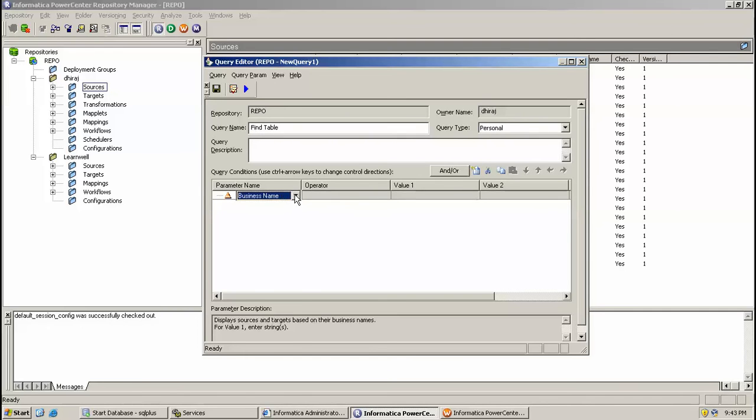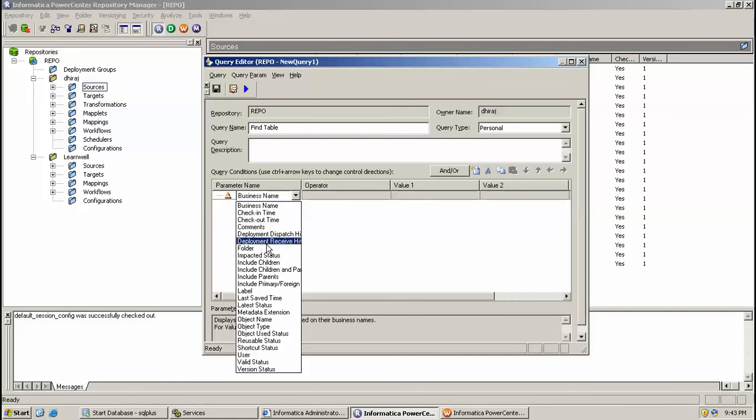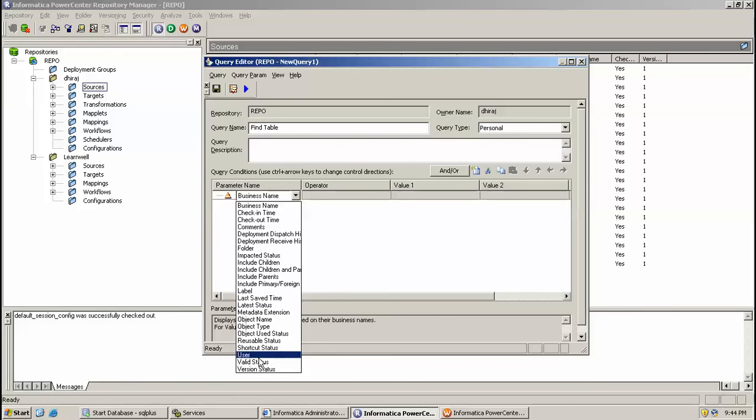These are the parameters: business name, check-in time, comments, deployment, dispatch, folder, empathic status, last save time, user, value status, etc.